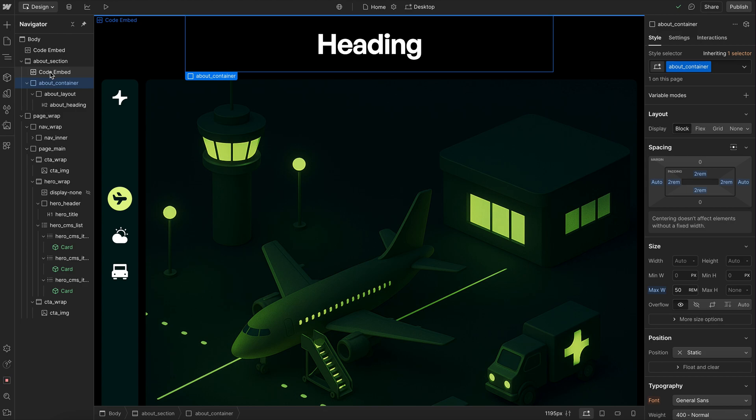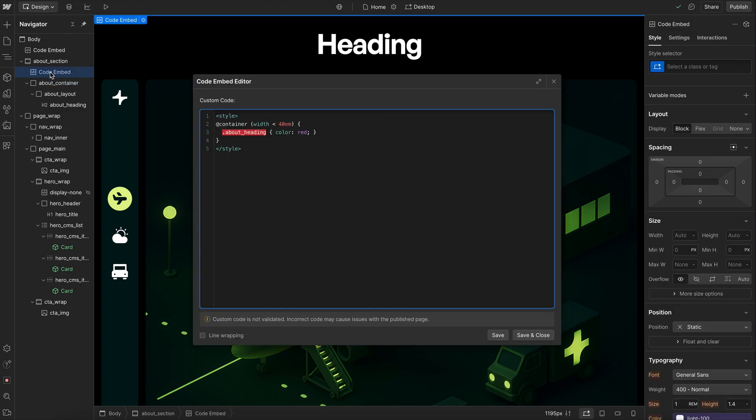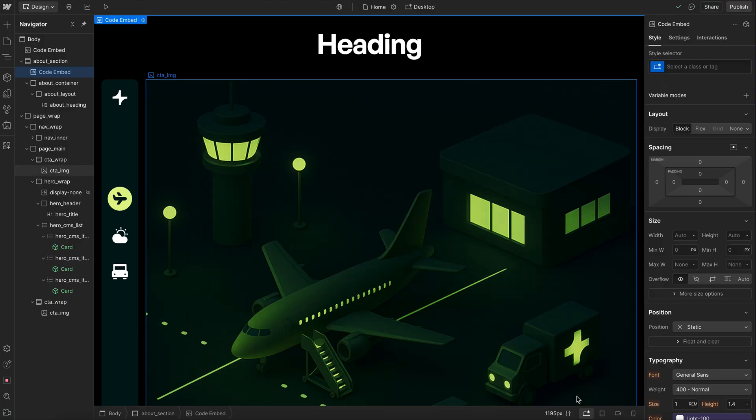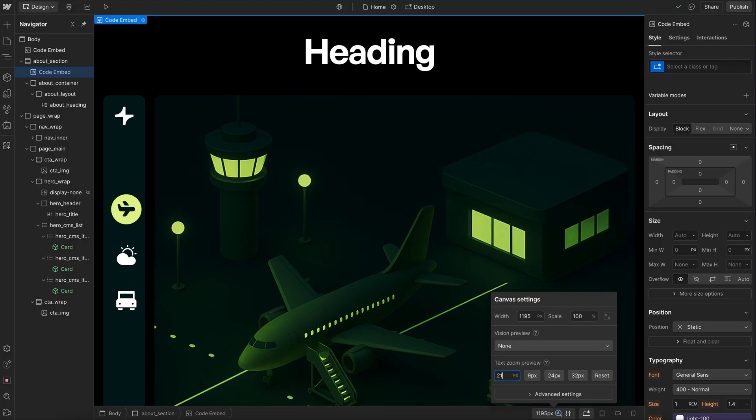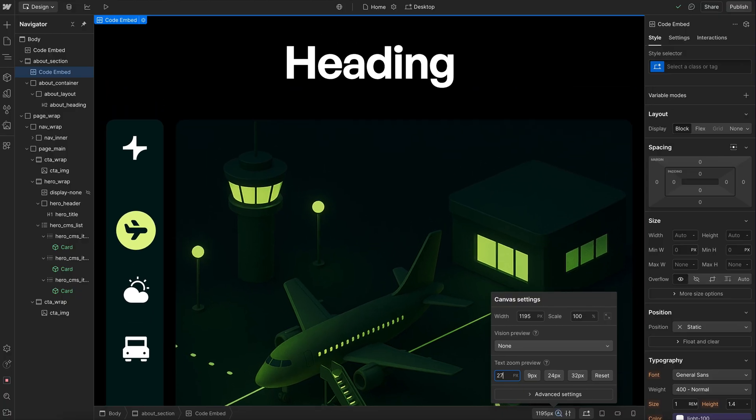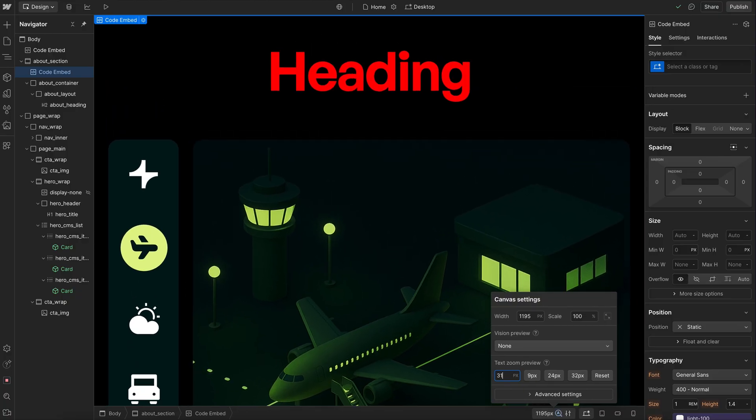So if we open up our embed here, we're saying whenever the space in that container is smaller than 40rem, we'll change the heading's color to red. And so that should work with font size and with screen size. Whenever we run out of space, it's just going to go ahead and change that color.